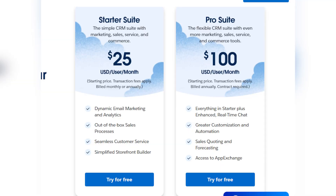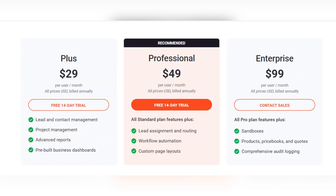Now let's talk about pricing and compare Zoho Bigin with the other CRM systems. Salesforce offers only two pricing plans for small businesses: Salesforce Essentials at $25 per user per month and ProSuite at $100 per user per month. It also doesn't provide a free version. Insightly also doesn't offer a free version and its plans start from $29, with Professional at $49 and Enterprise at $99 per user per month.